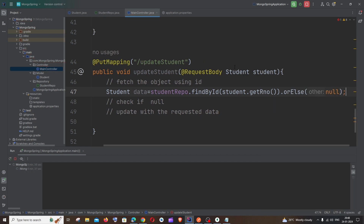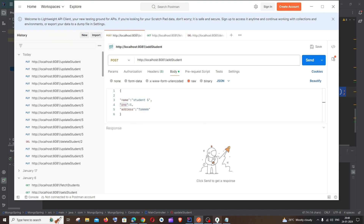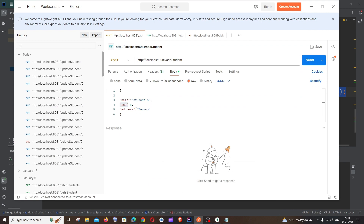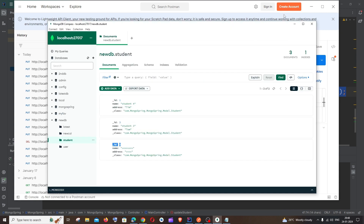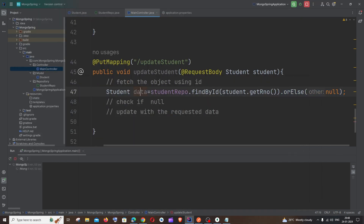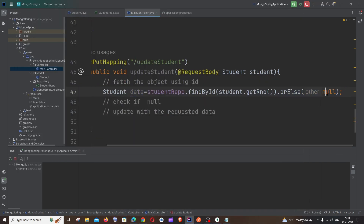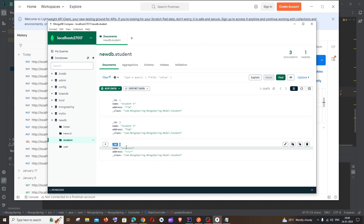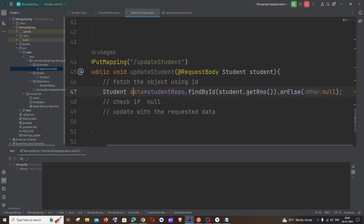If the role number is not present in the table, the data value will be assigned null — that's why we have the orElse condition. If the role number is present, the entire object with ID, name, and address will be stored in the data variable.